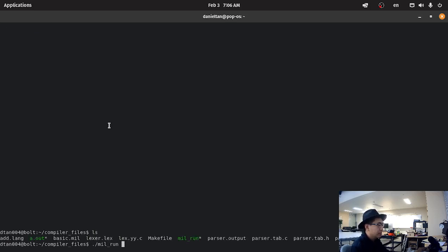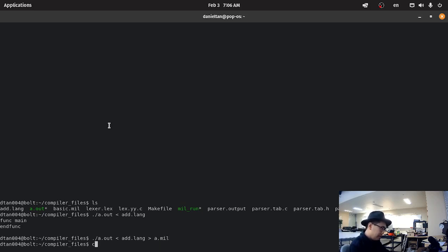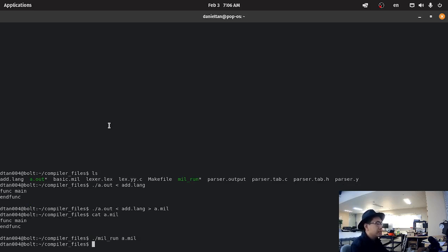So if we run the mil interpreter, let's run our parser on add.lang and output it to a.mil. As we can see, if we cat a.mil, we have func main and func. So if we run the mil interpreter on a.mil, it should just do nothing because we have an empty function. This is pretty good.